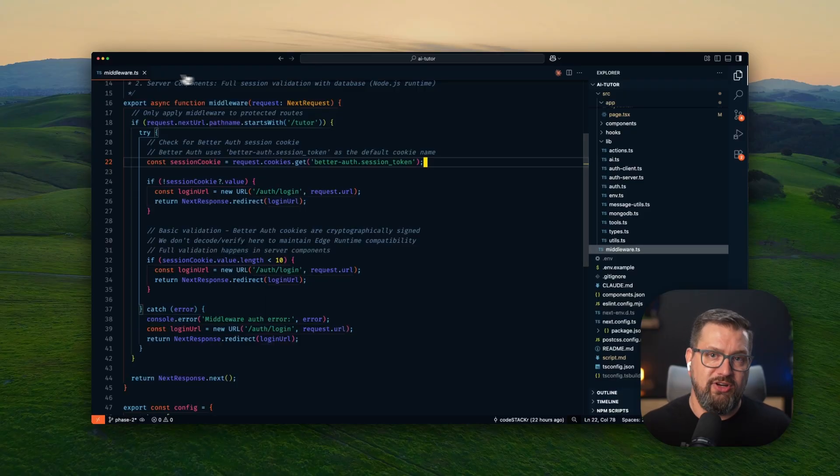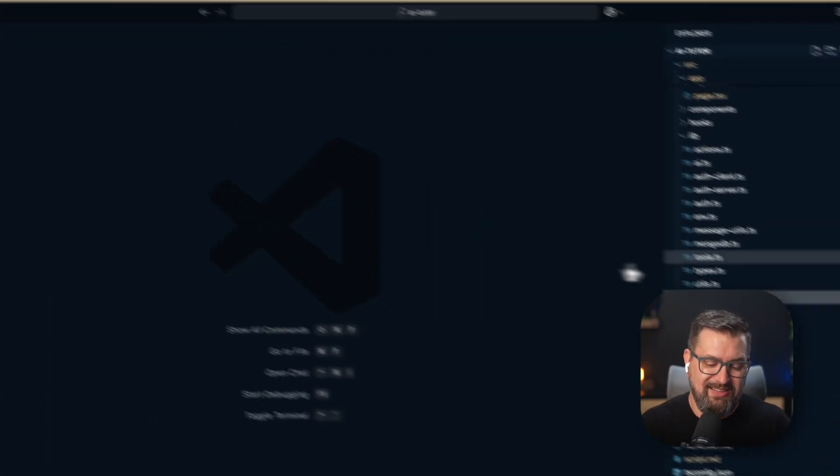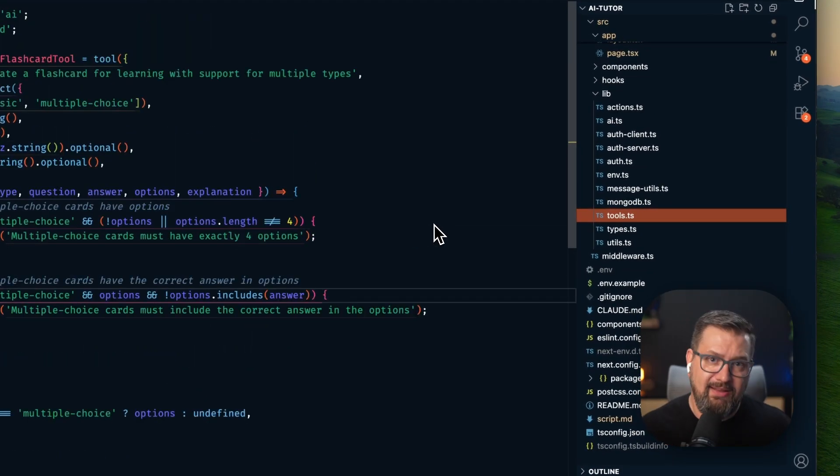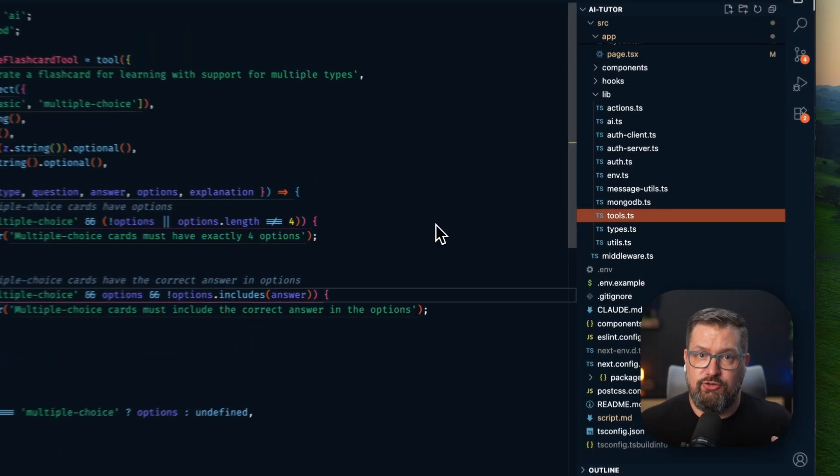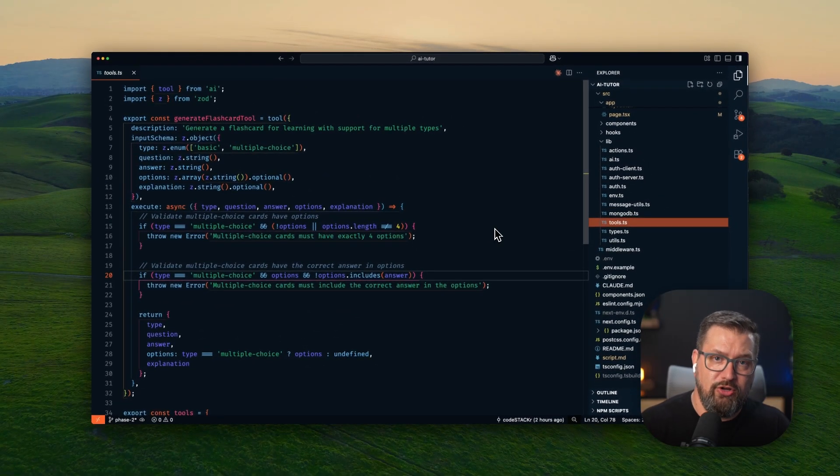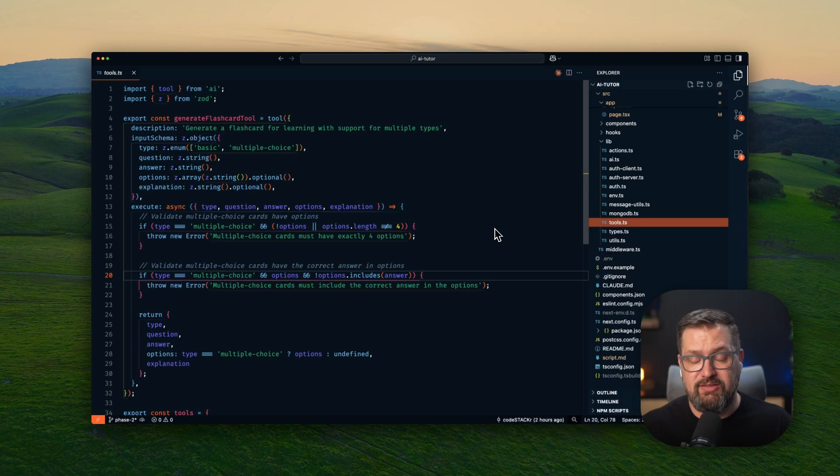The tool orchestration patterns, the session management, the way I'm handling AI streaming with persistence, these production patterns you can adopt for any domain.